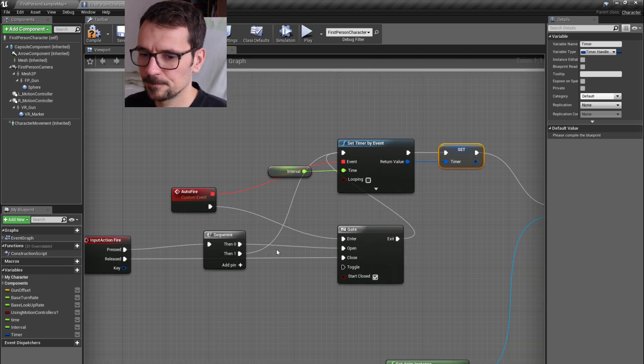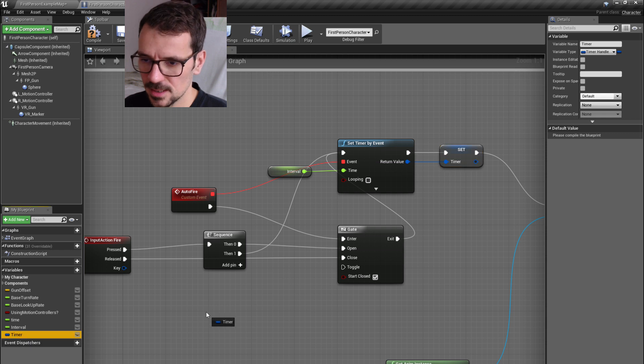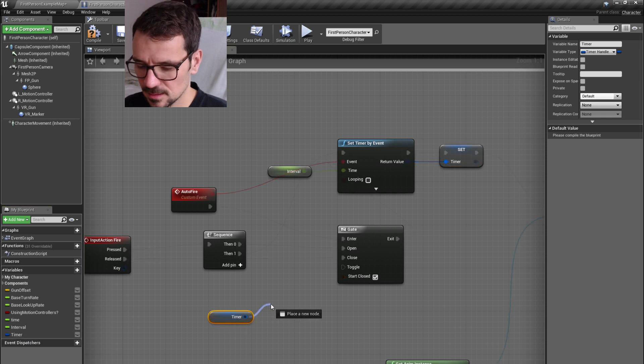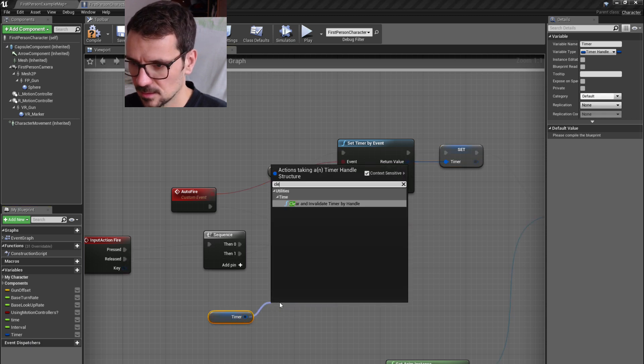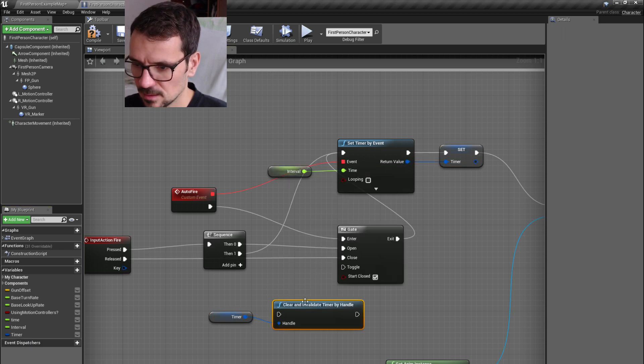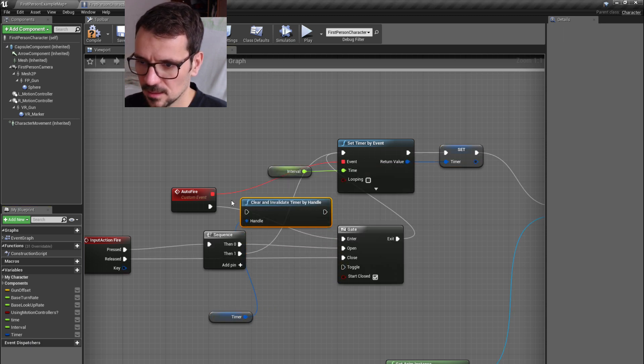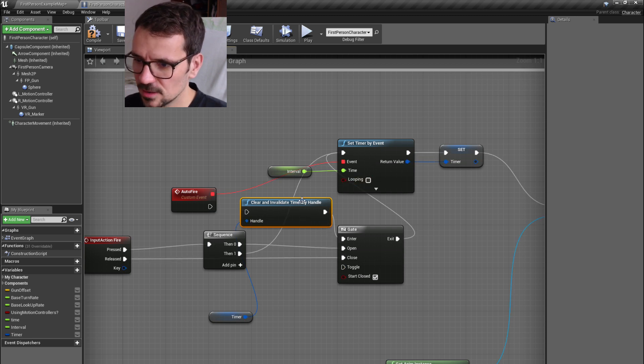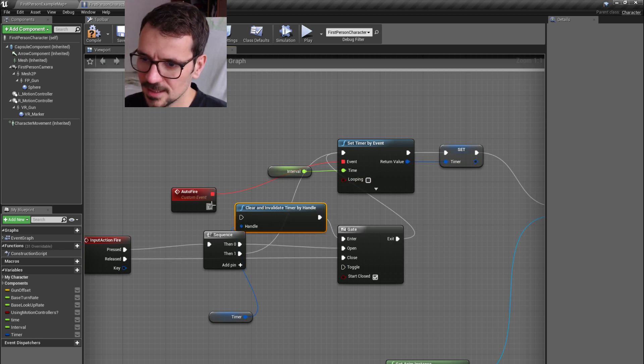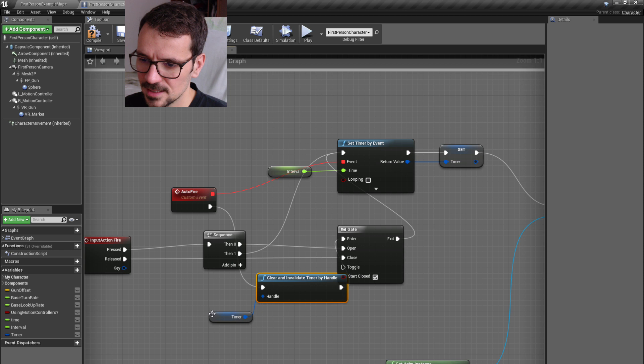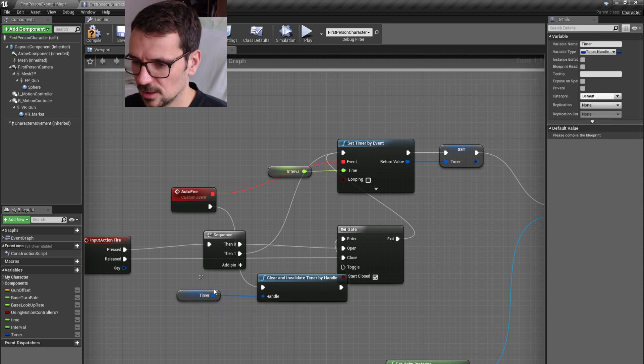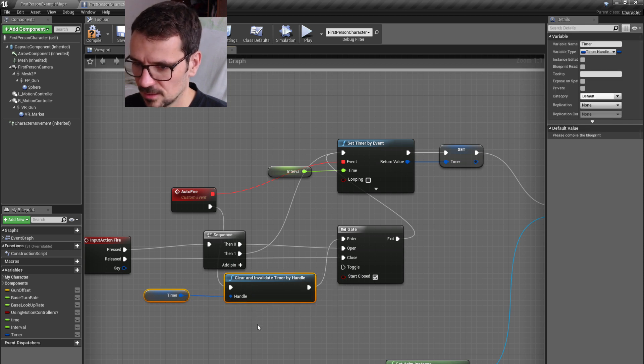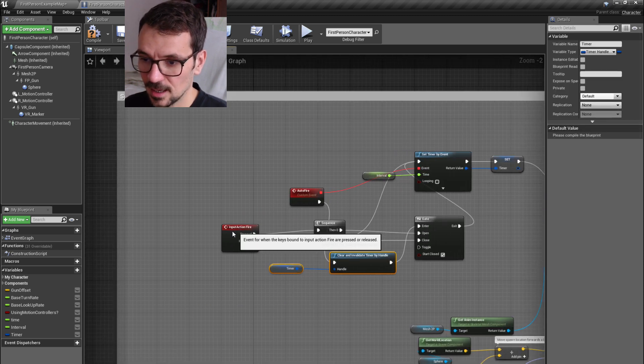But we need to clear this after when we shoot, but after the set timer, set its shot event.